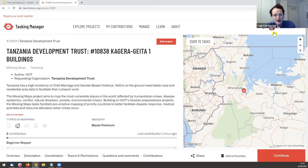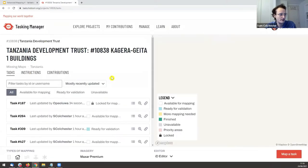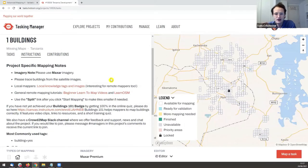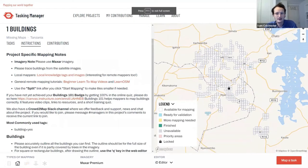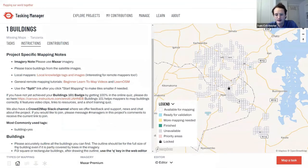As I said, two main objectives when validating: first it meets the humanitarian organization's needs — here the Tanzania Development Trust. Selecting 'Contribute' in the lower right shows instructions on the left. Note the types of mapping in the lower left: all we need to map are buildings. That's all we need to check when validating as well — we don't map roads or waterways.